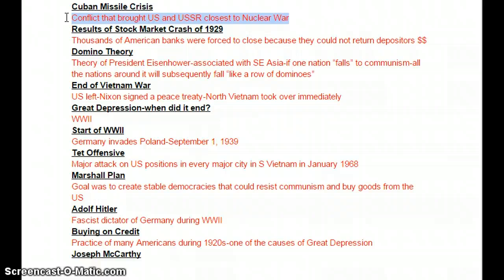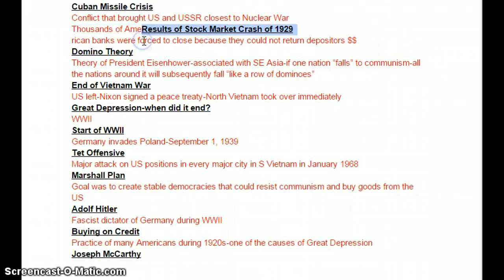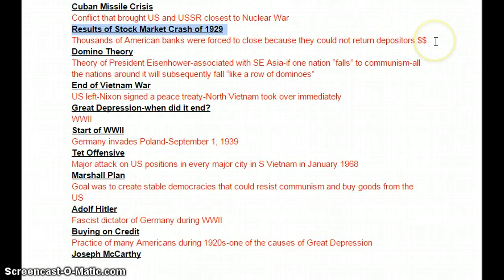Results of the stock market crash of 1929: the immediate results were that thousands of American banks had to close their doors. They could not return the money that people had deposited, so they had to close. Eventually, during the New Deal, FDR created the bank holiday where he set out to fix those banks.